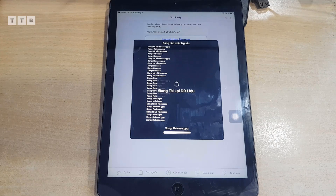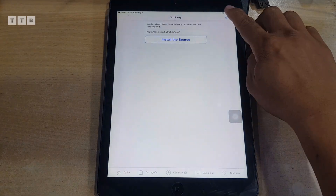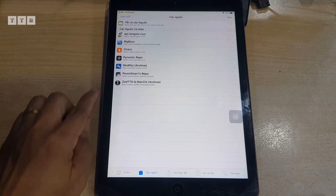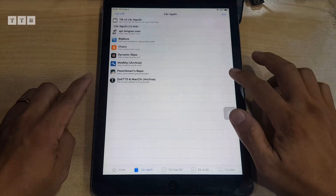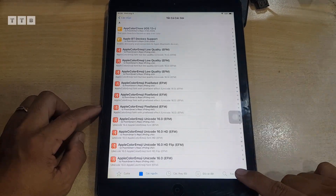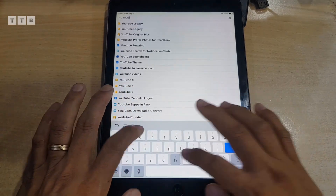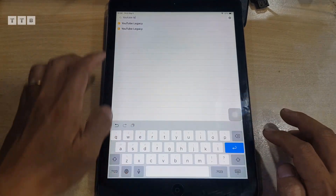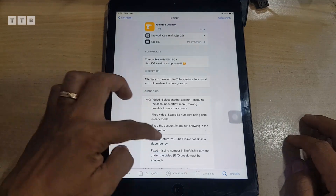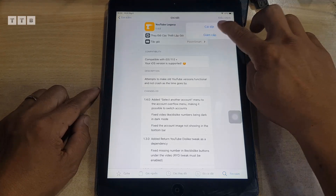Hiện tại cái nguồn này cập nhật liên tục, hỗ trợ hầu như những lỗi cơ bản của YouTube gốc, xem ok ngon lành. Sau khi thêm nguồn thành công, các bạn tìm từ khóa 'YouTube Legacy'. Rồi bấm vào, tải về. Chỉ cần tải một tweak này là được, nó tự động tải những tweak khác luôn.